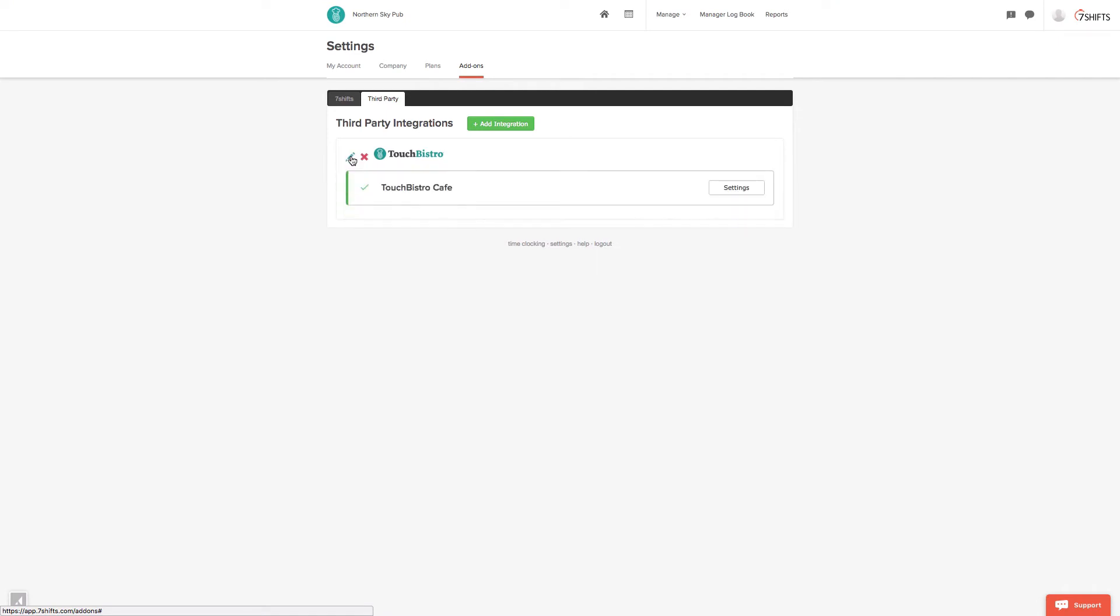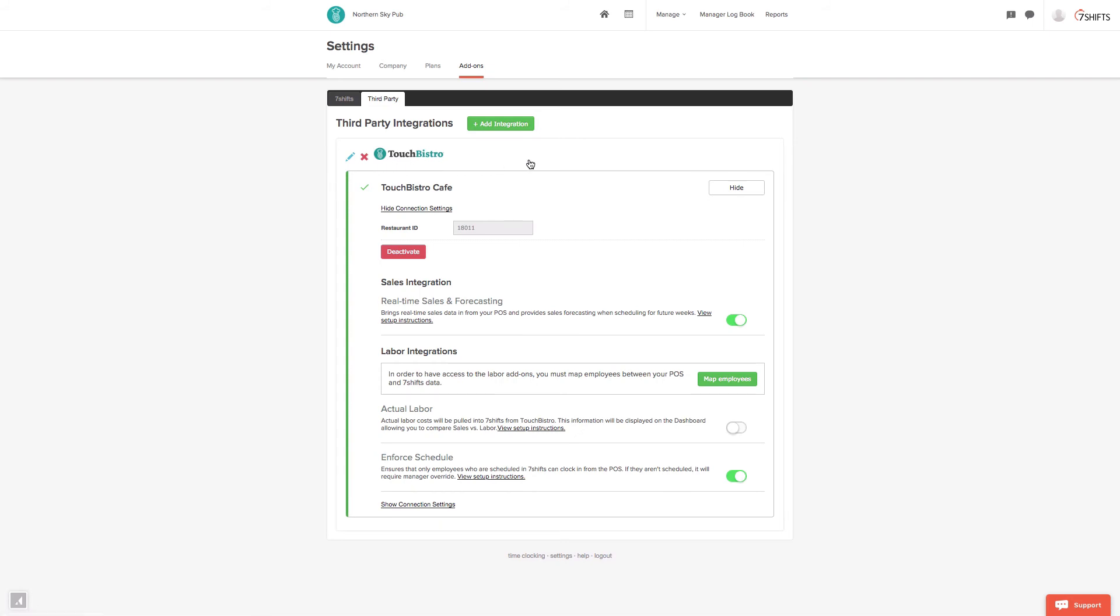Next, click Settings beside the locations that you want to enable your labor integration for. And finally, tap the slider button to enable your actual labor integration.